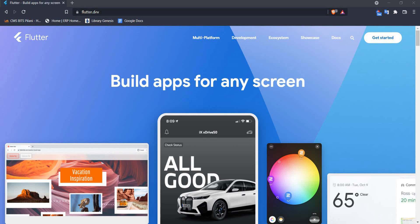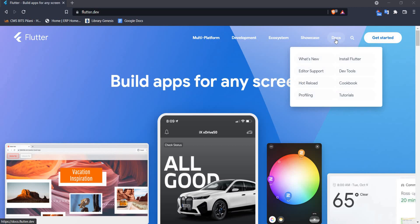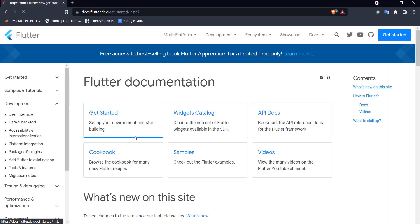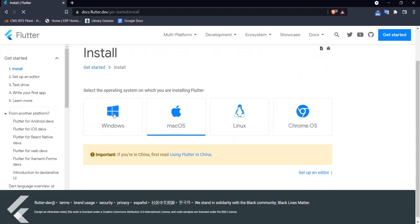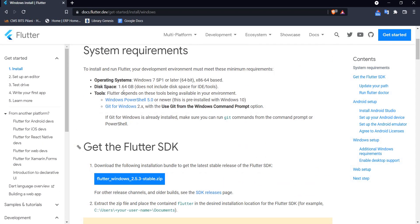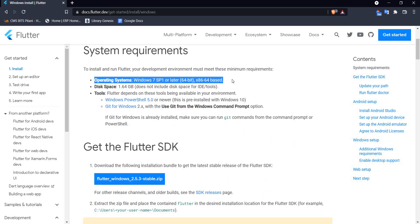I'm at the web page flutter.dev and I will be navigating to the download and install instructions. Let me click on Docs, then Get Started, and here we have it — the very first page is about installation. Let us select our operating system, which in this case is Windows. As you can see, these are the various dependencies which need to be fulfilled for Flutter to run in your system.